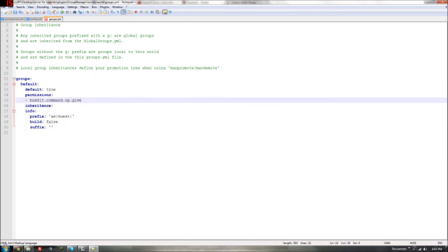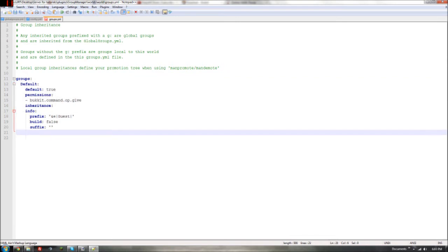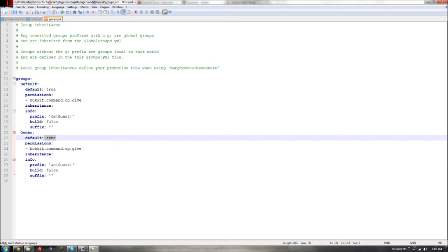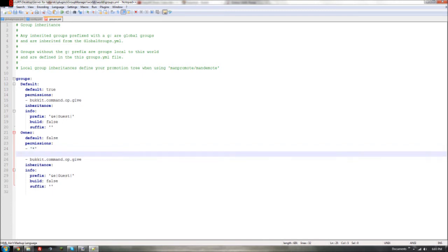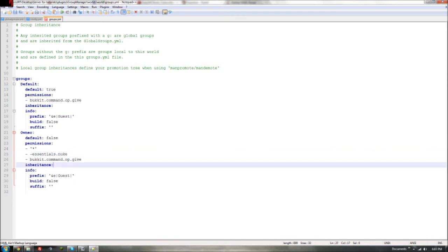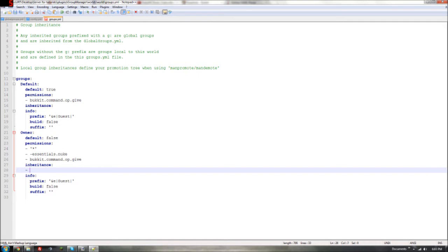Now let's copy this block and create an 'owner' group. Set 'default: false' — you don't want everyone to be owner. For permissions, if you want to give all permissions you add a '.*' wildcard. If you want to take away a specific command, use a dash followed by the permission node — for example '- essentials.nuke'. Then for inheritance, we want the owner to inherit from 'default', and set the prefix to 'Owner'.